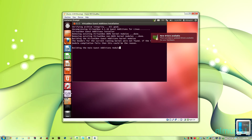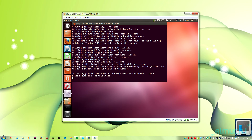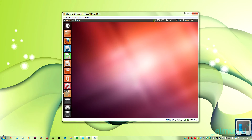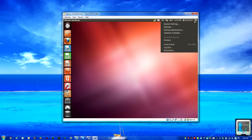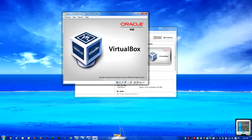Once it's done installing, go ahead and click Enter. Click the little gear in the top corner and press Shut Down. Then in the bottom left-hand corner you're going to see Restart — go ahead and click Restart and let the computer restart.